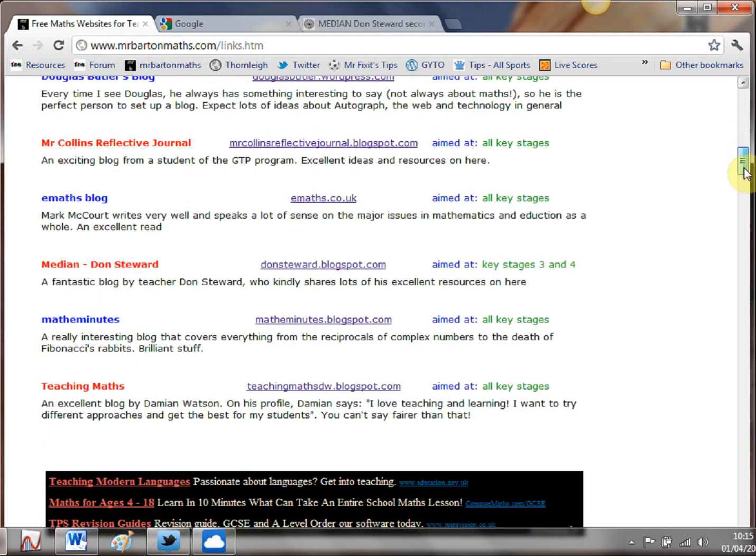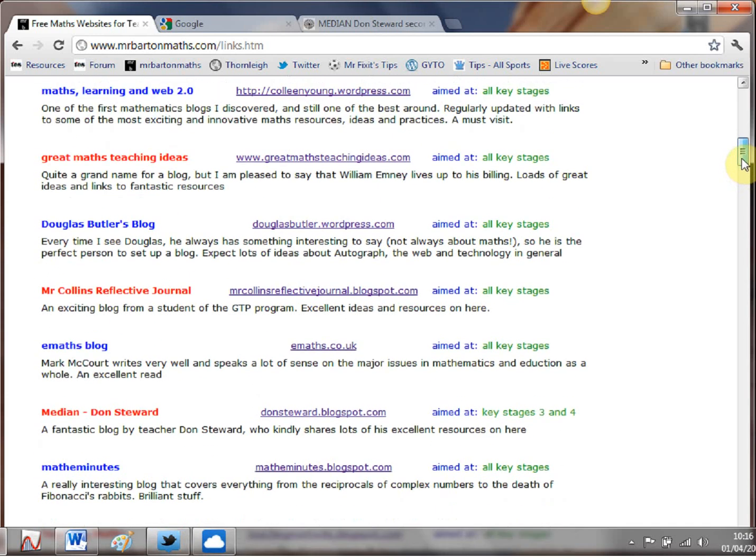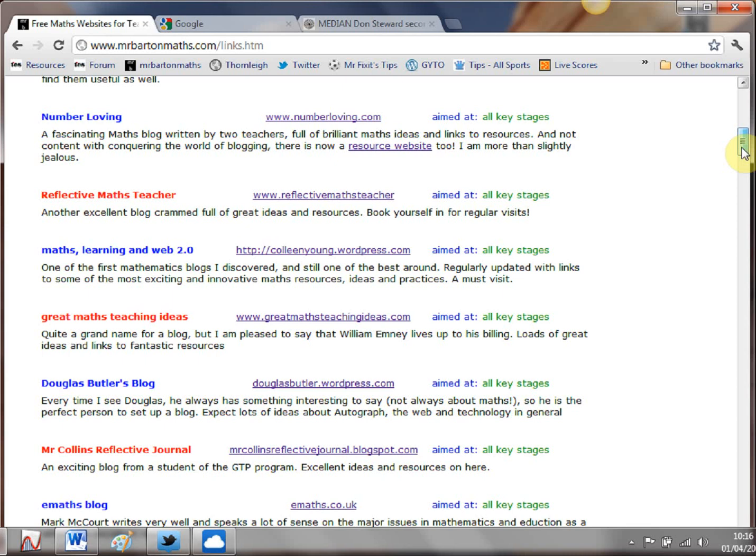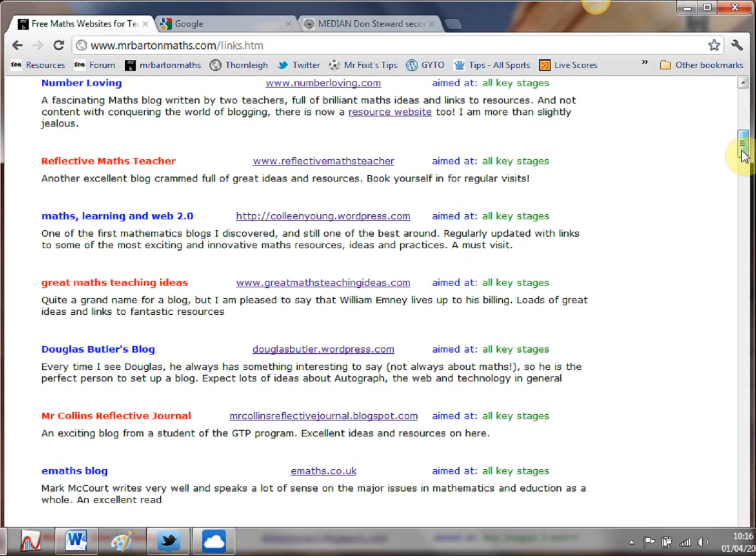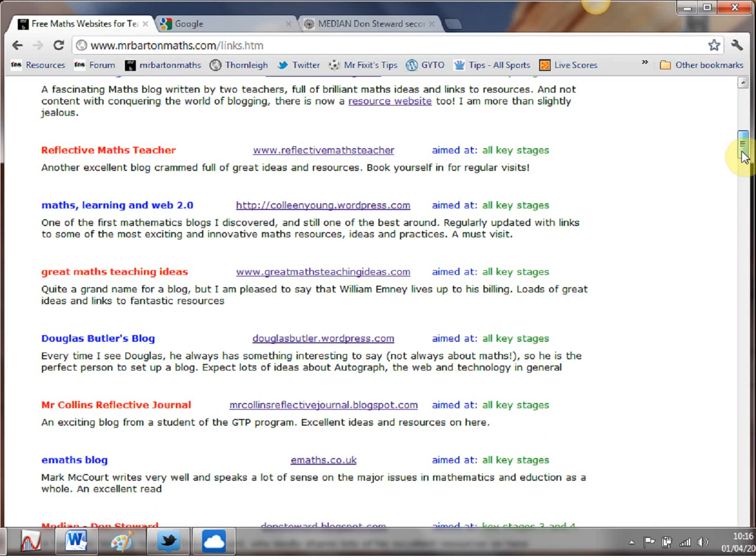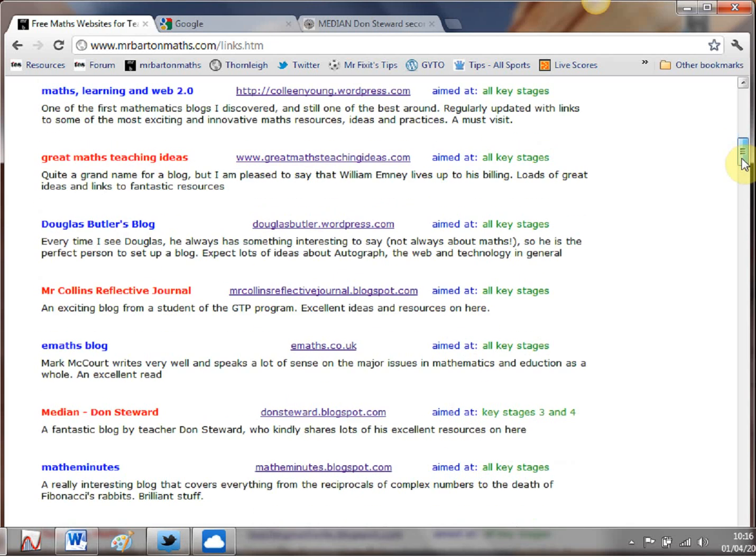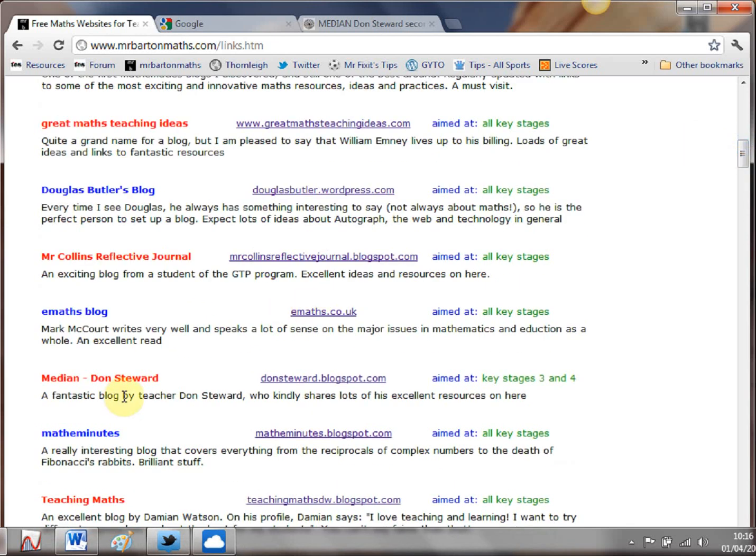Now in that best of the blogs WebWiz video I just glossed over a few of them but there's one of these blogs in particular that over the last few weeks I've become a little bit obsessed with so I thought it was only fair to devote a WebWiz video to it because it is absolutely fantastic and it's this one here Median by Don Stewart.